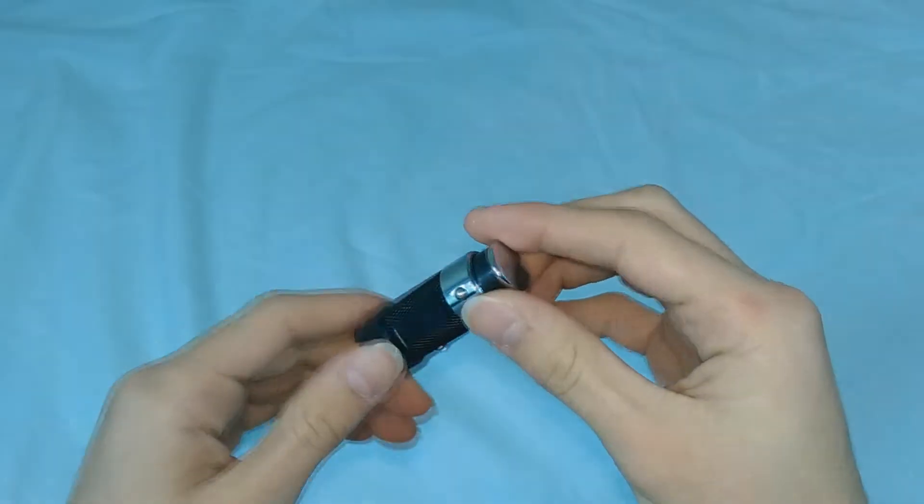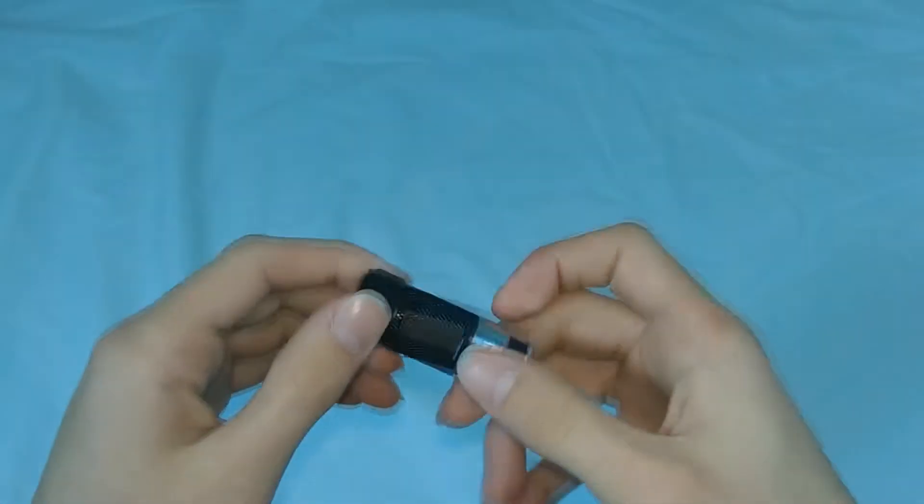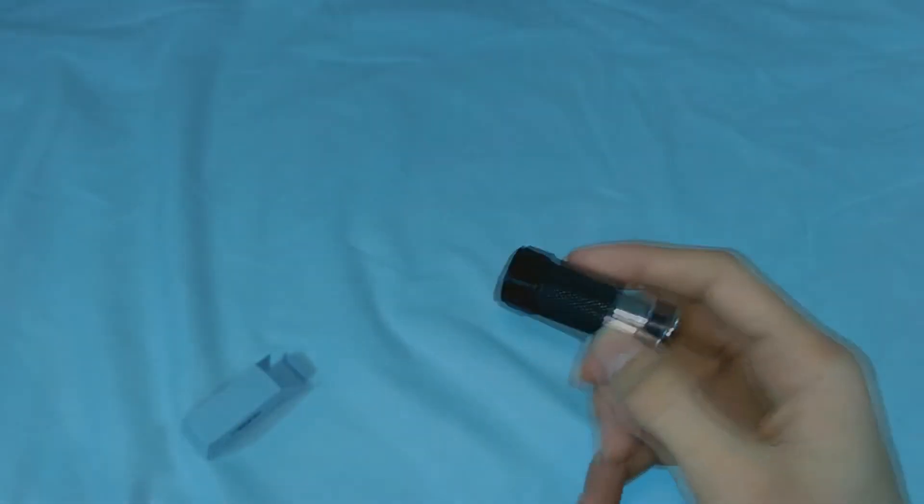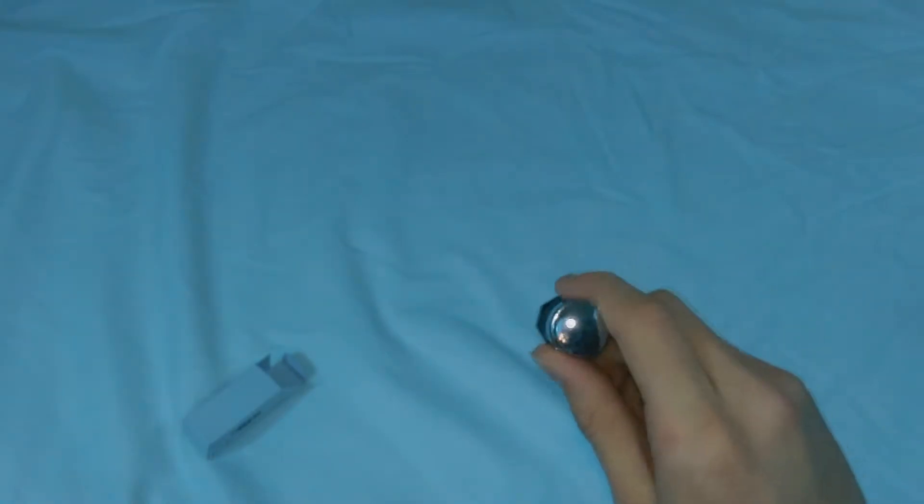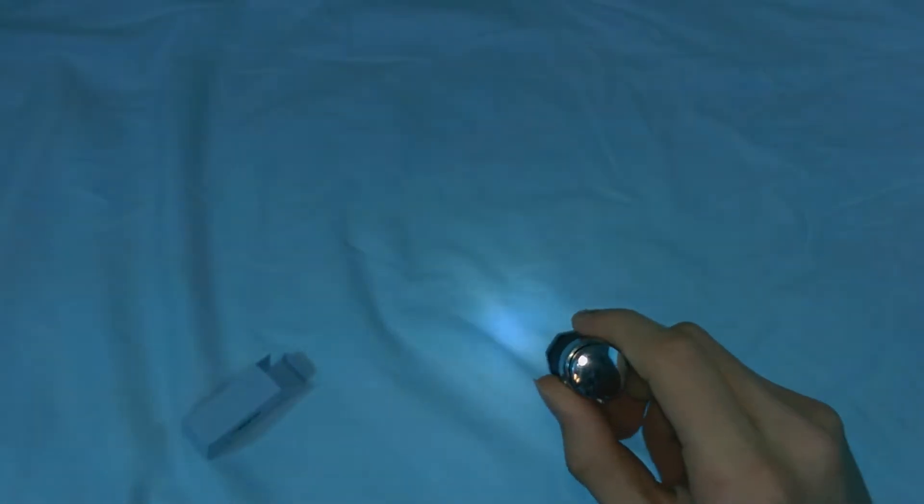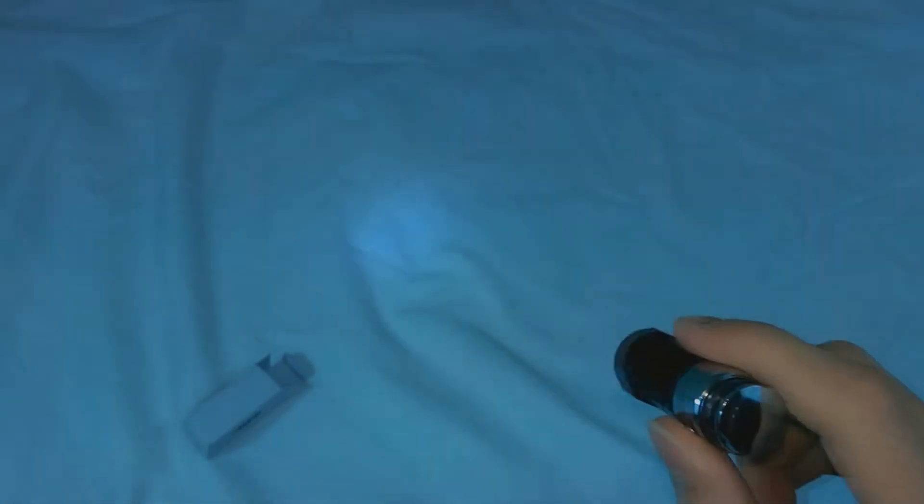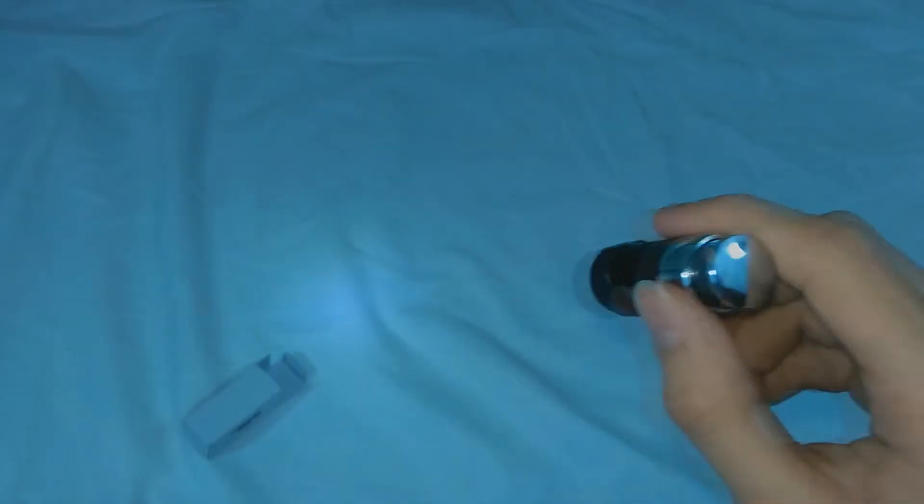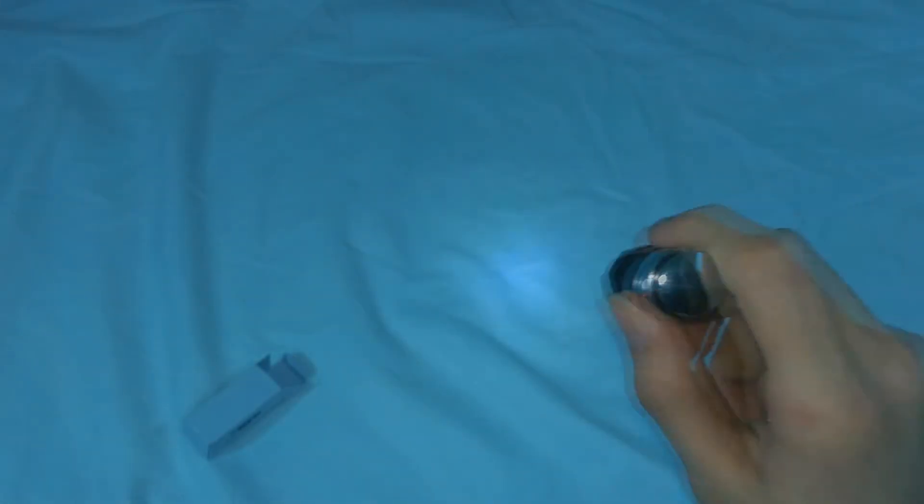And this flashlight has three modes. The first one is just a normal flashlight, turn it on, it's pretty bright actually.